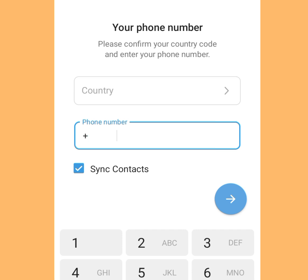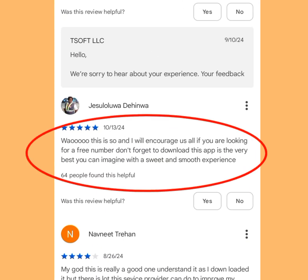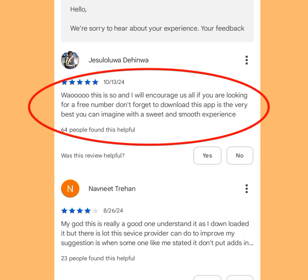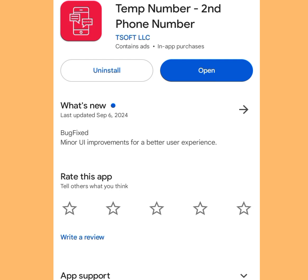Here is one of the reviews for the first app. This person said: 'Wow, this is so good. If you are looking for a free number, don't forget to download this app — it's the very best you can imagine, with a sweet and smooth experience.' The name of this legit app is Temp Number.